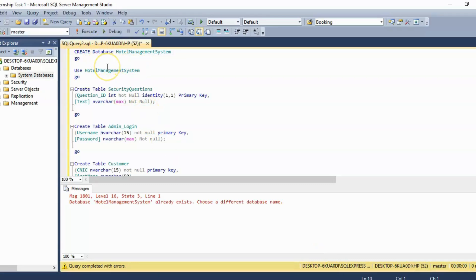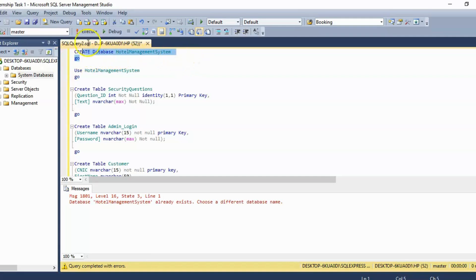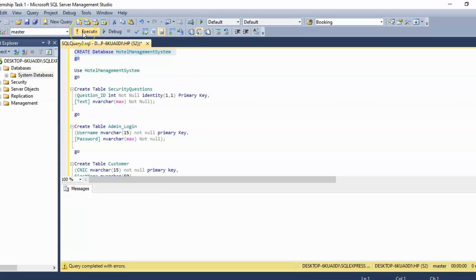Okay, so today we are going to see how we can create a database using SQL Server. To create a database we use this command: create database and then the database name, and then we just simply have to execute it.